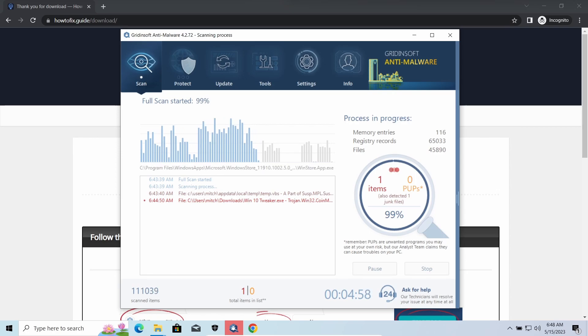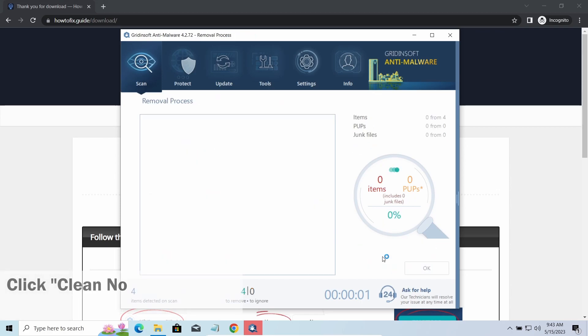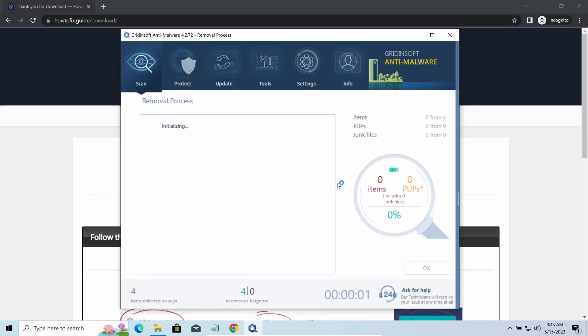While we were talking, GreenSoft program successfully completed its job. It detected all the payloads that appeared during the attack. Click Clean Now to wipe them out and make your PC clean from malicious programs.